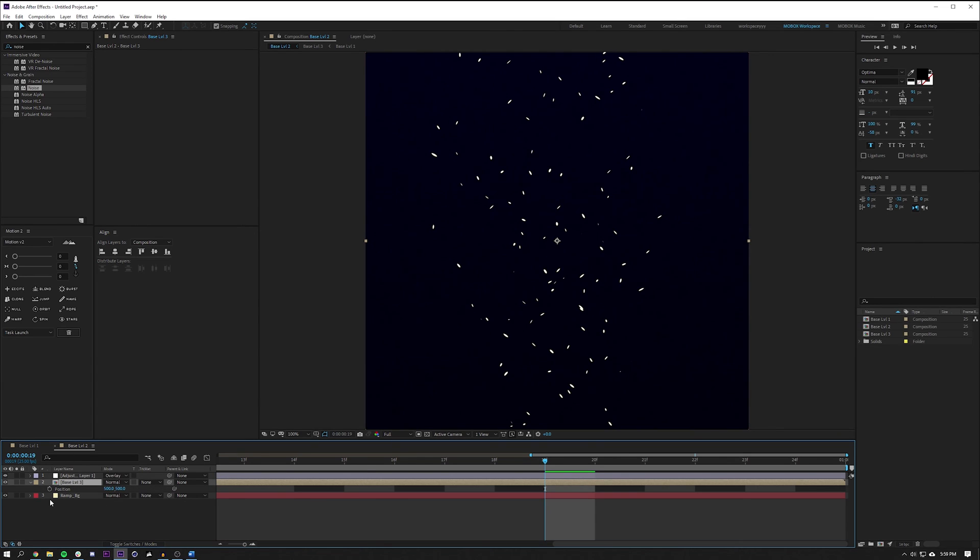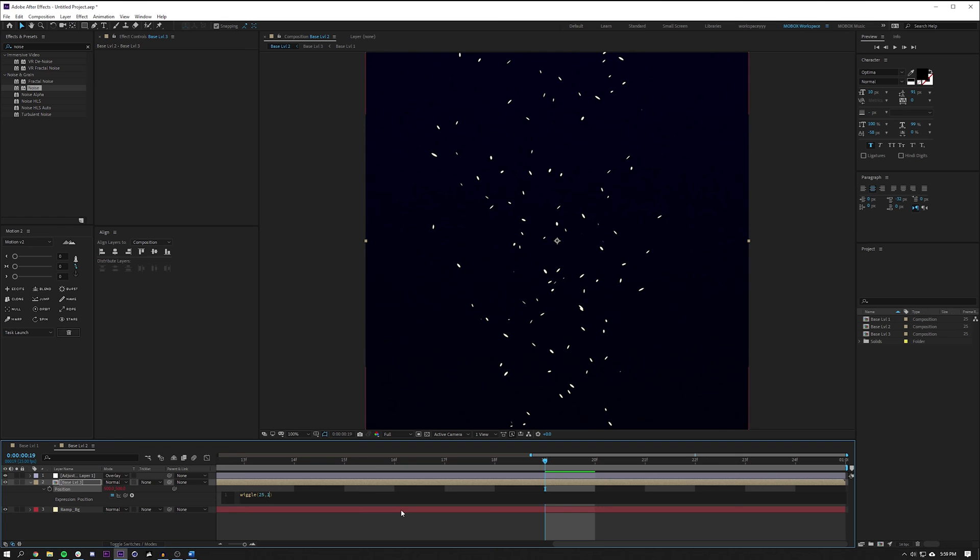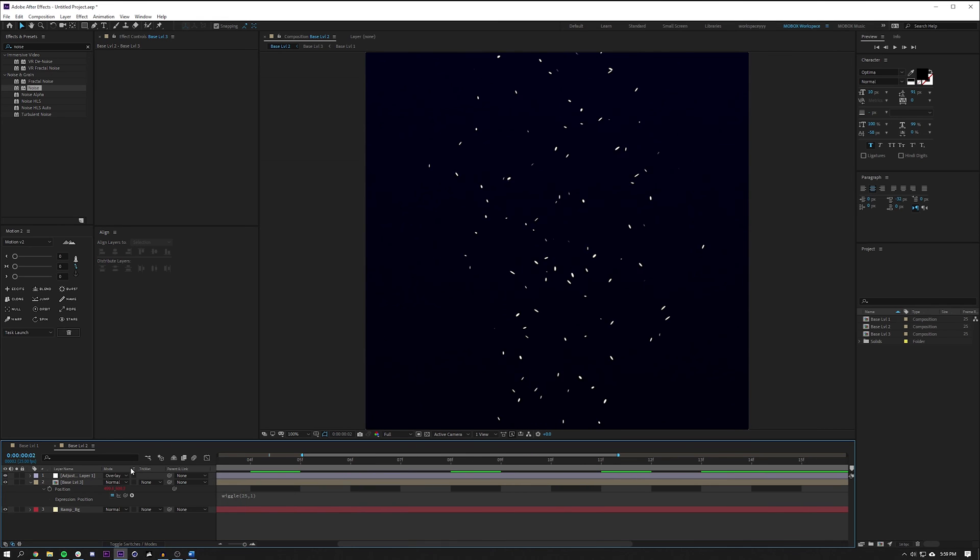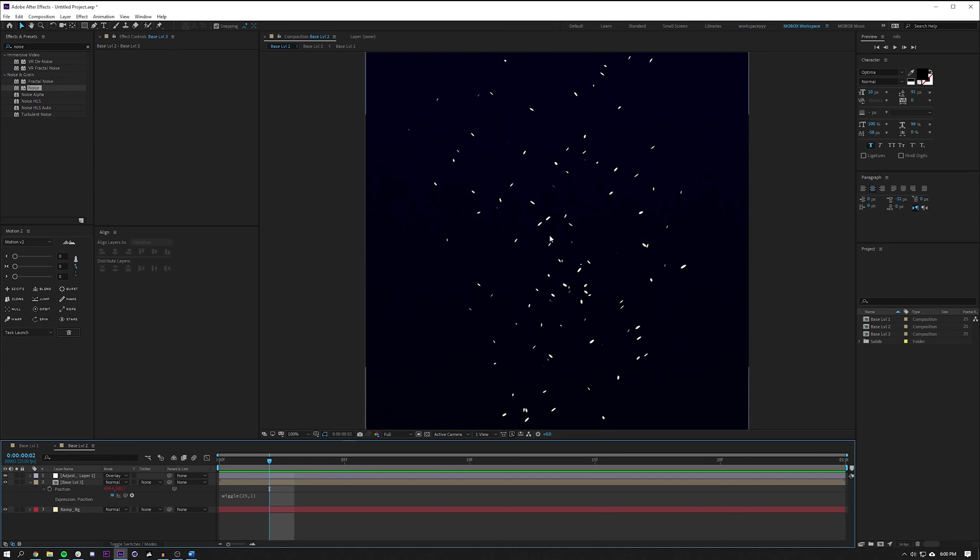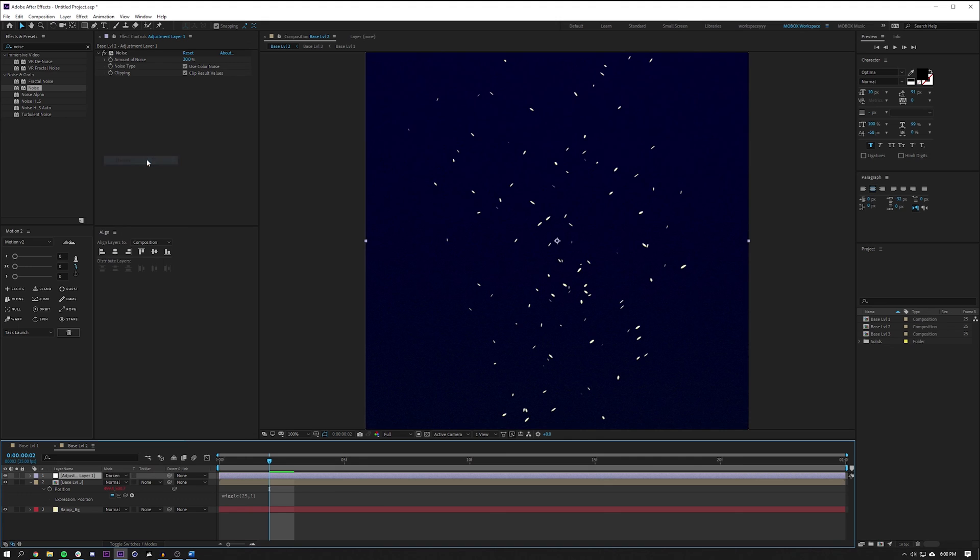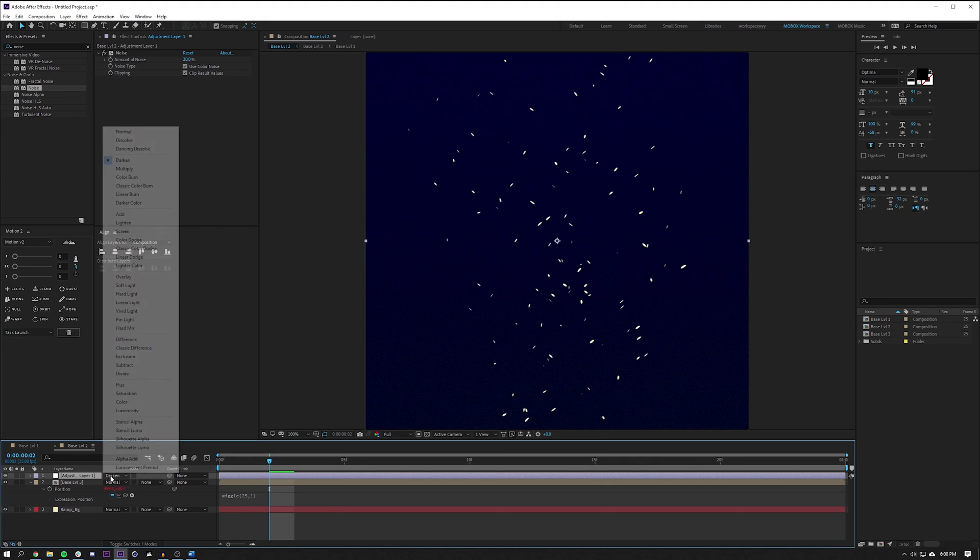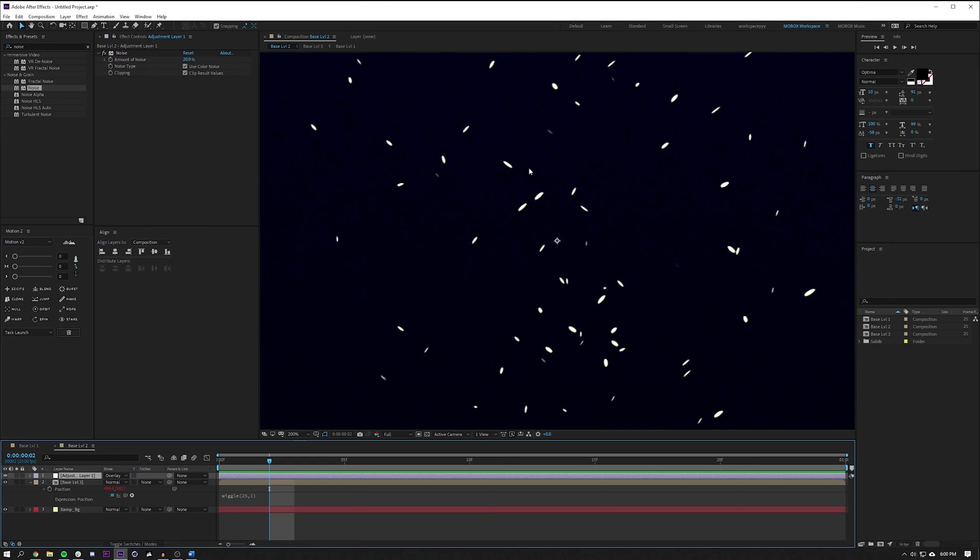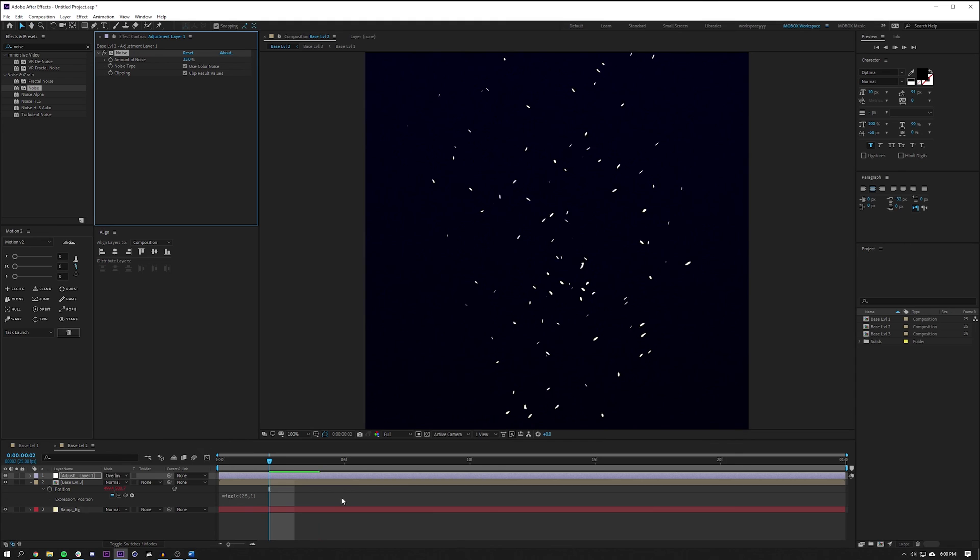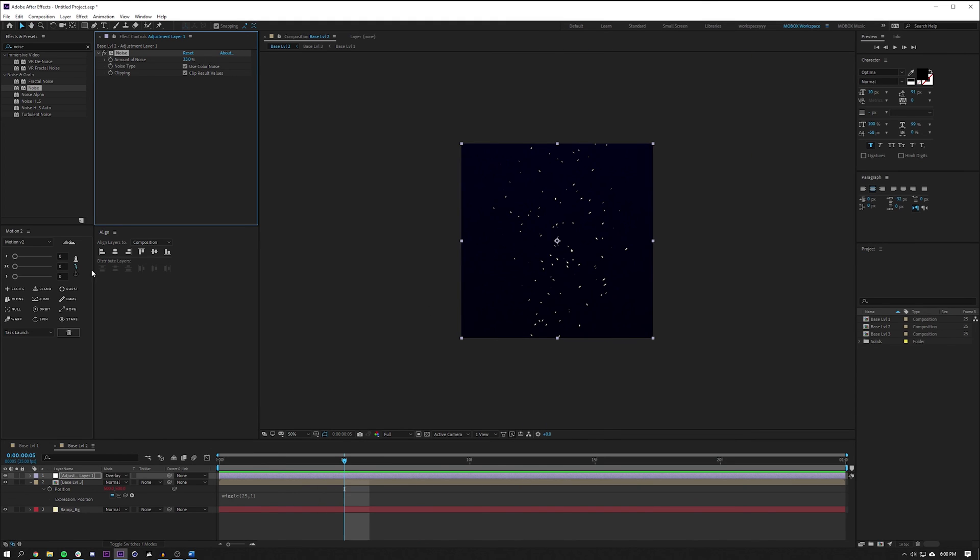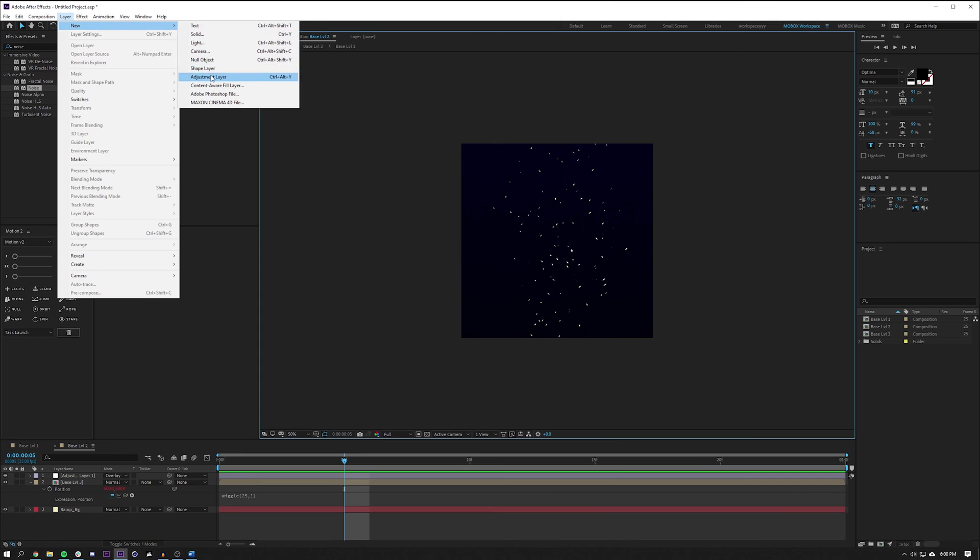I'm gonna create a new adjustment layer. If you add a noise here, set this to like something like 20, and then change the blending mode to overlay it should make it darker. I'm just gonna increase the noise, I just want more noise.